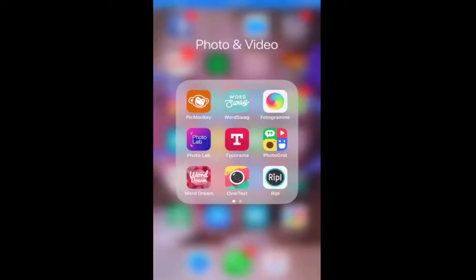Hey guys, it's Amy Starr-Allen here, AmyStarrAllen.com. I just wanted to shoot a quick video to show you how to easily add text on top of your images using my favorite app, which is called Word Swag.